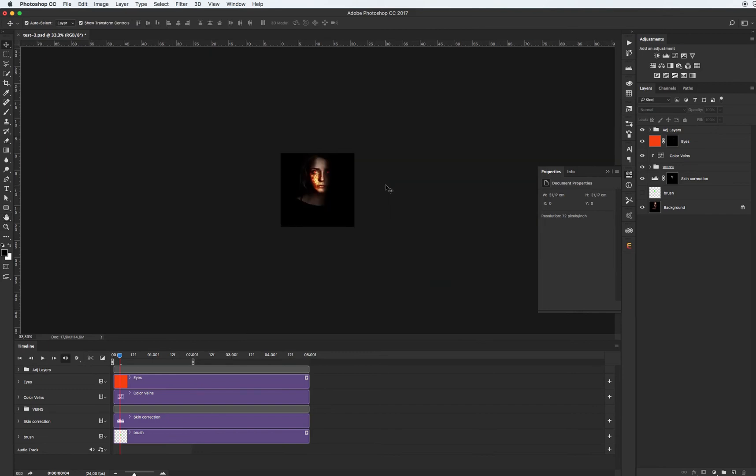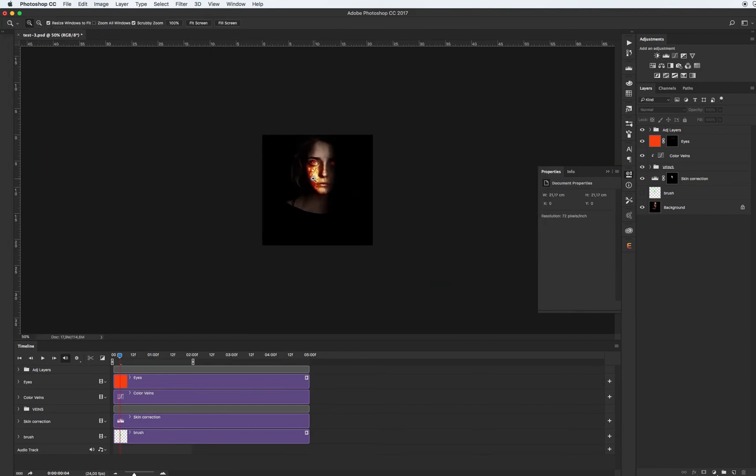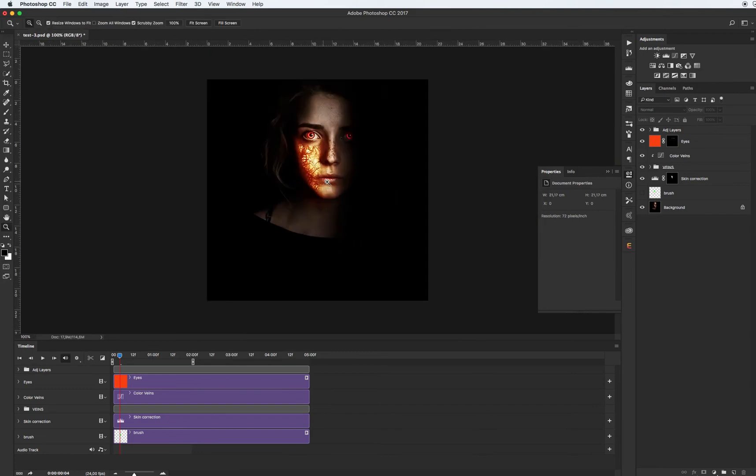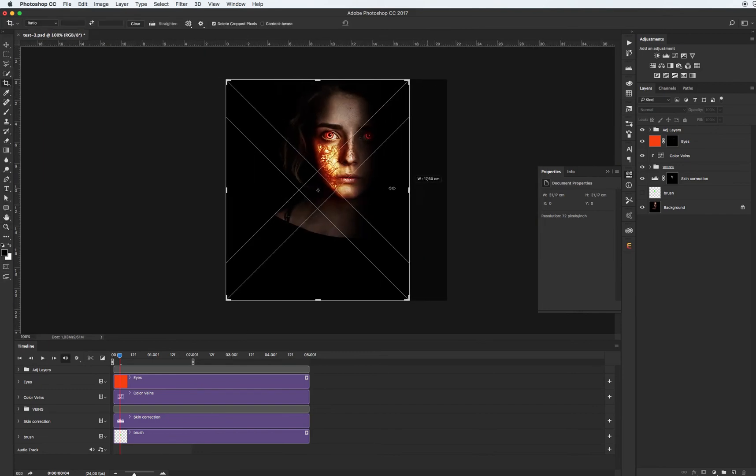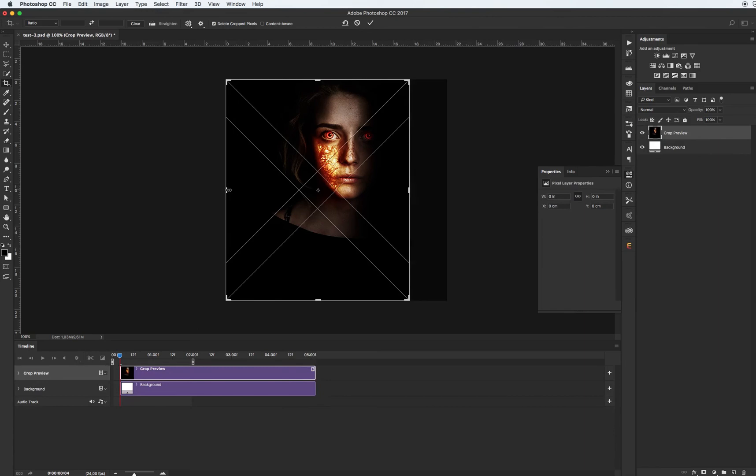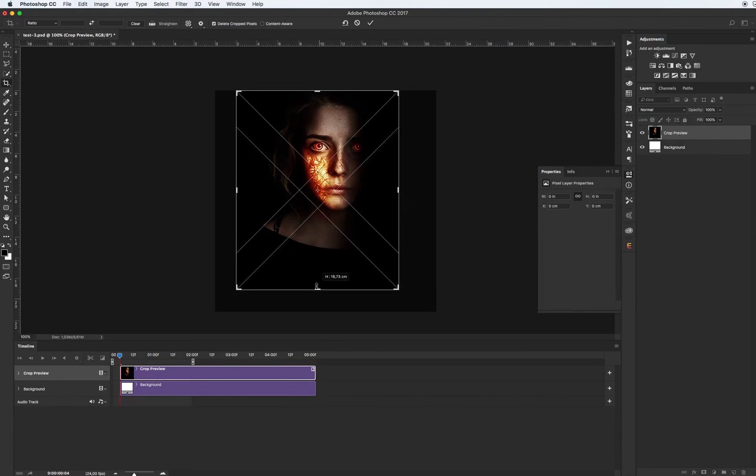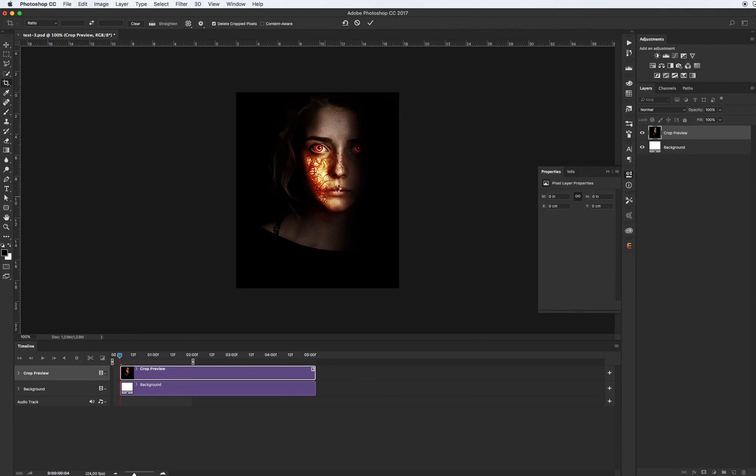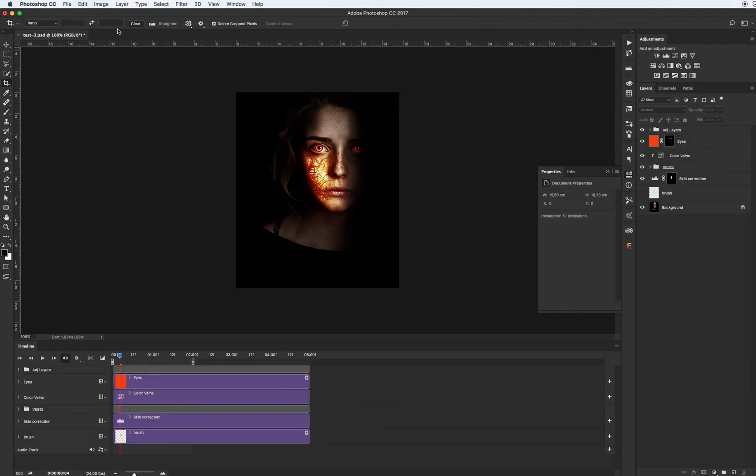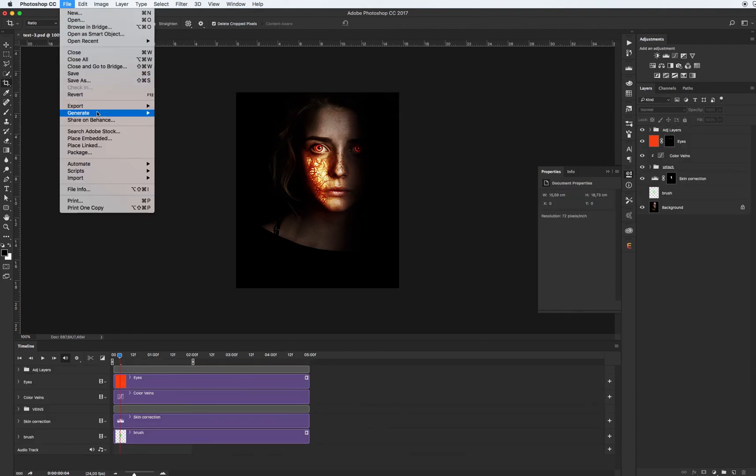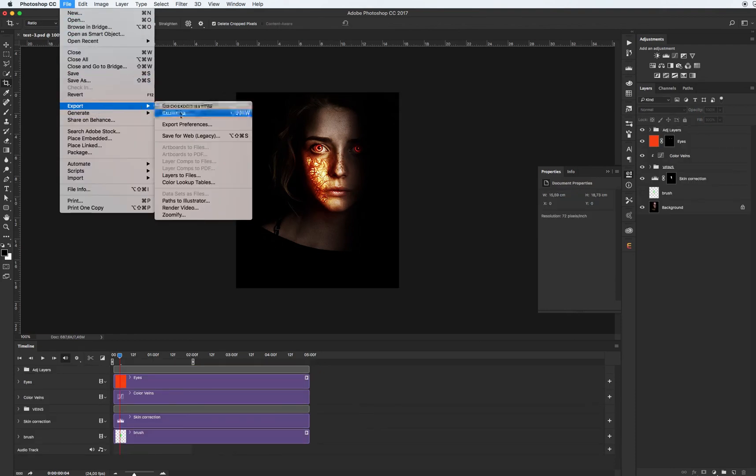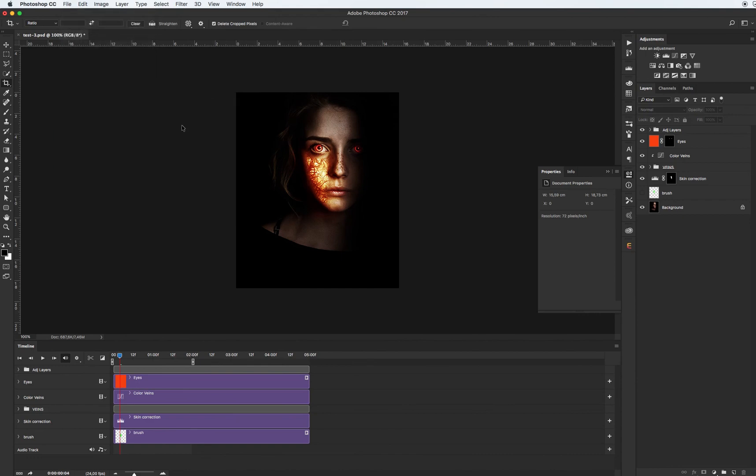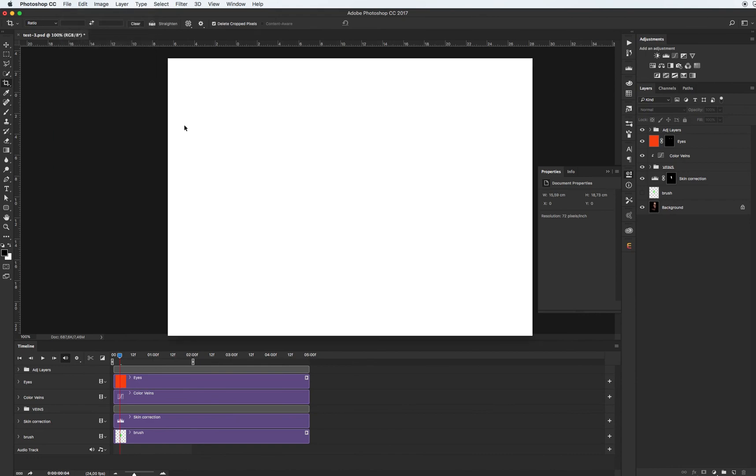And after you can crop the image. Of course animation will be saved inside this area. Go to File, Export, Save for Web.